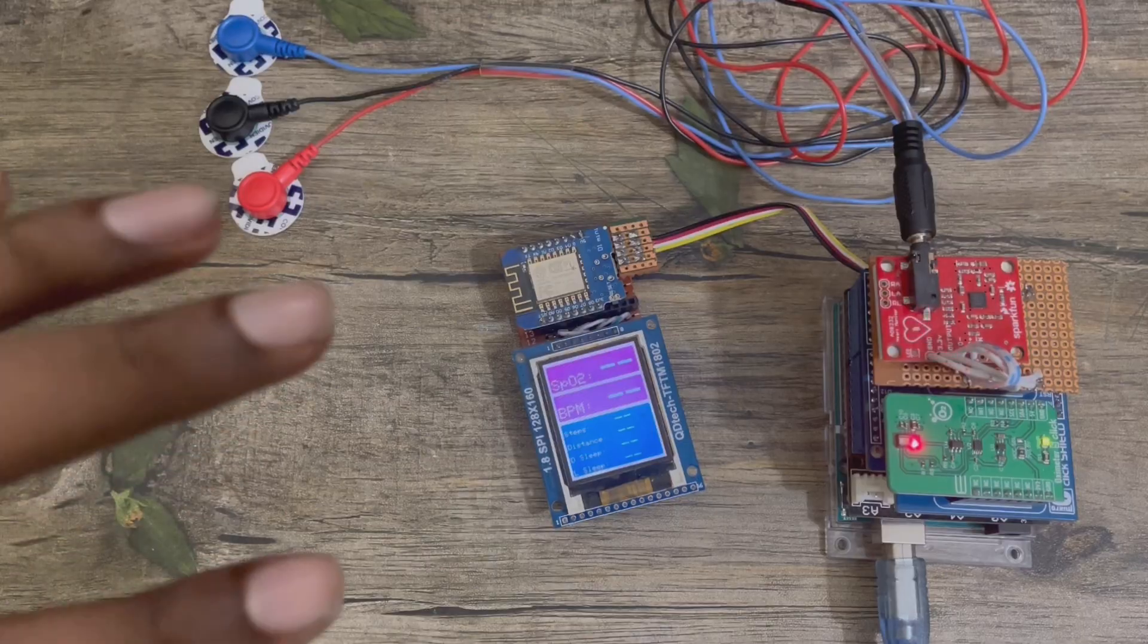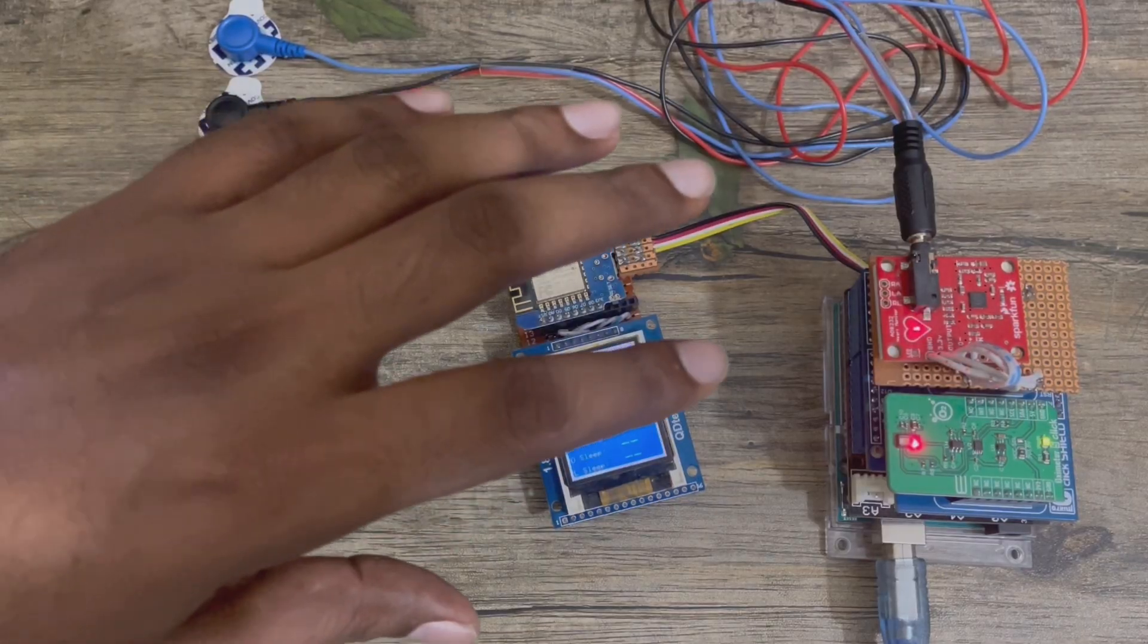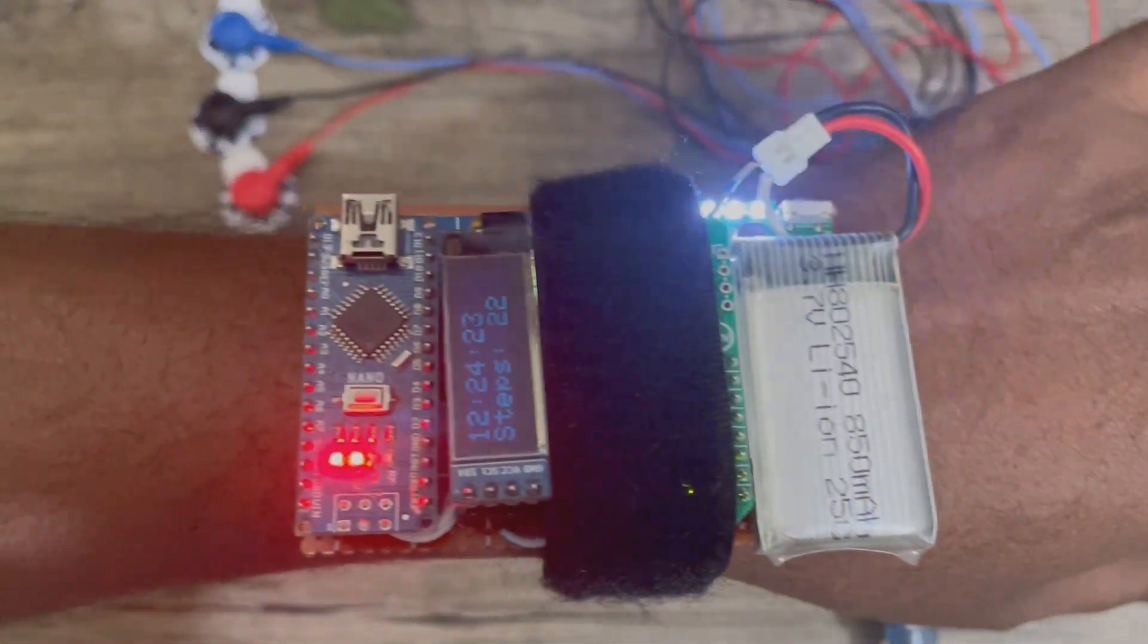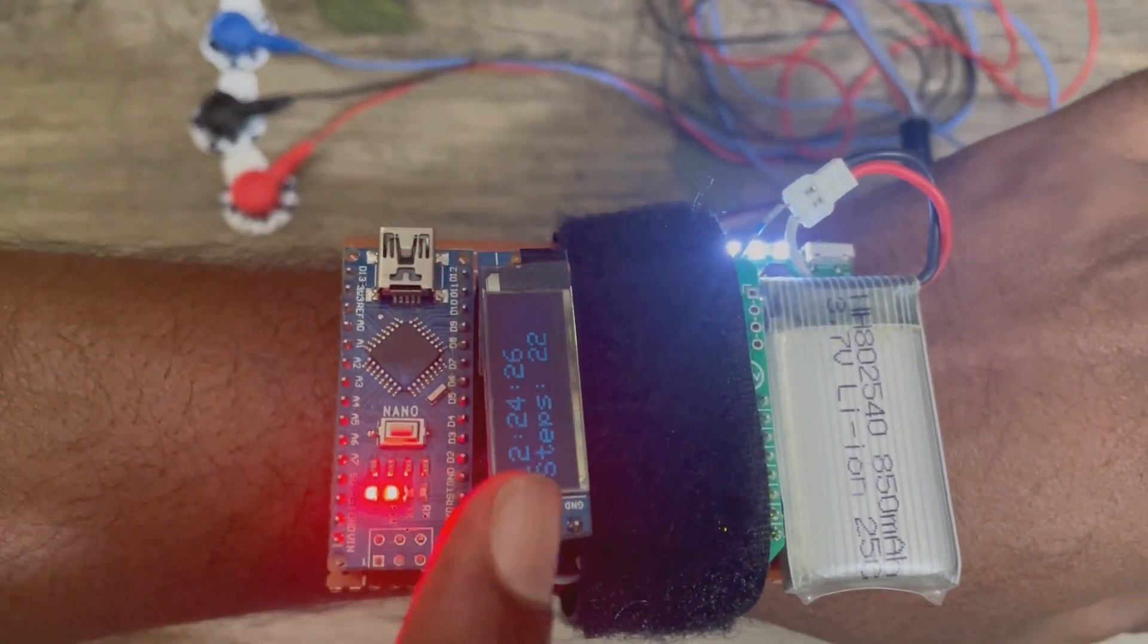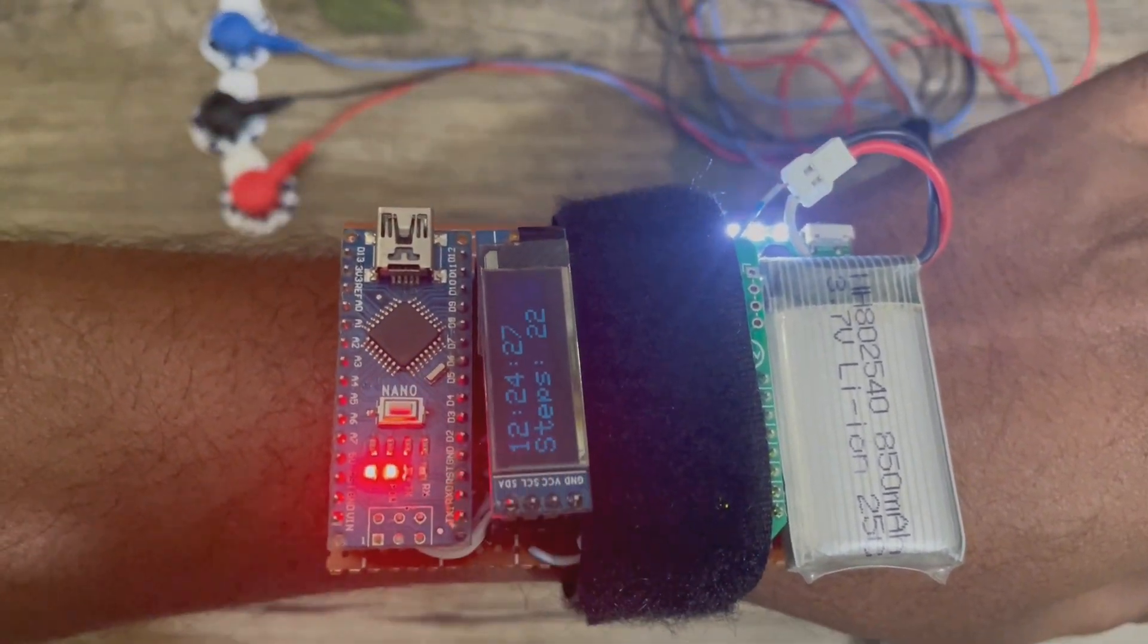Now the full system is running. The wearable unit is on my hand and it's showing the time and number of steps I have completed.